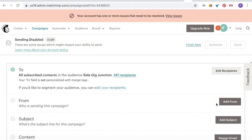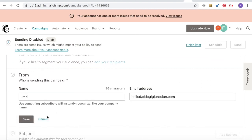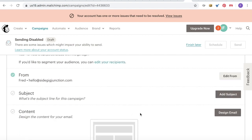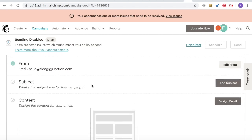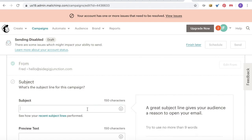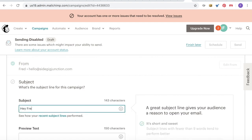We have the different fields to fill out. First of all, we'll check the 'From' field — by default this is my name and the email address I want the email to be sent from. Then we go into the subject line. Essentially I want to personalize this, so I want to say 'Hey Fred, have you heard our big news?' Obviously everybody in my database is not called Fred, so we need to personalize this.